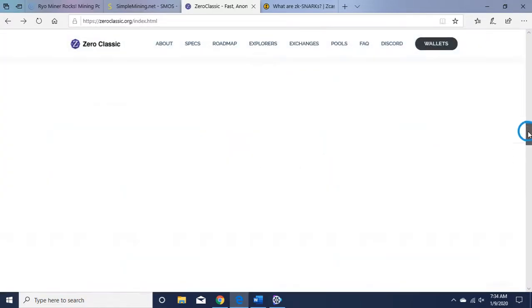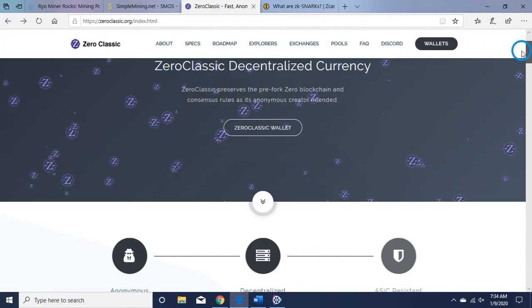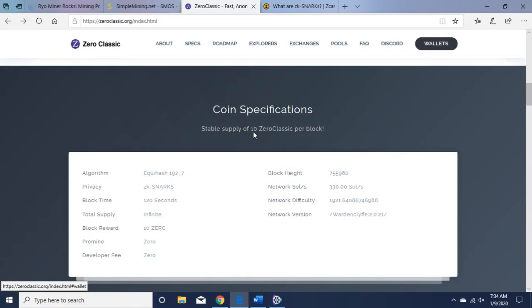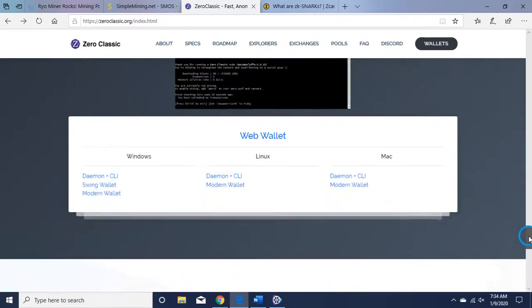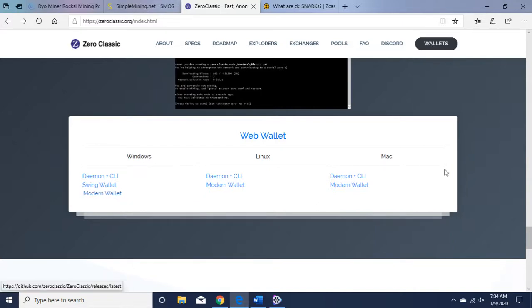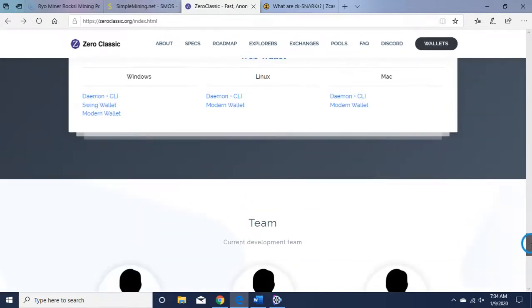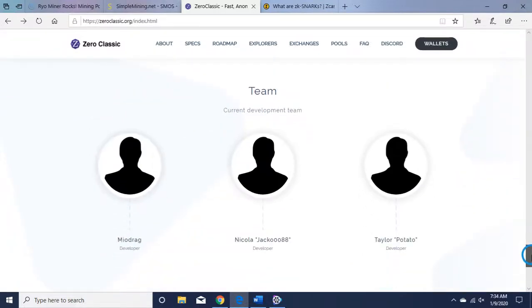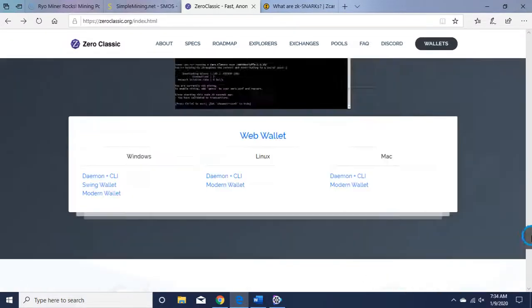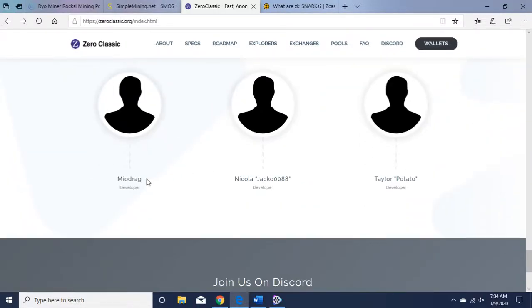Okay, let's go back up to the wallet. So Windows, Linux, Mac—I use the Windows Modern Wallet myself. Here's the team. Actually, let's click on one of these guys if we can. Can't click on them.